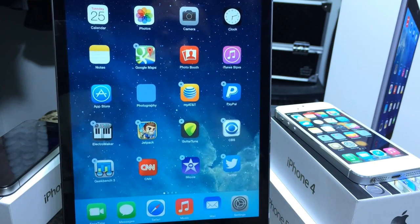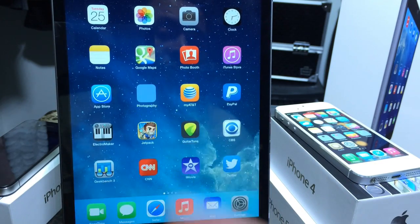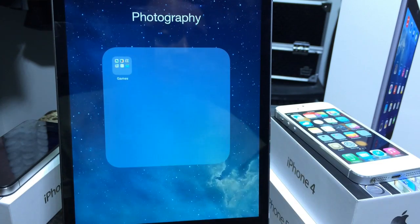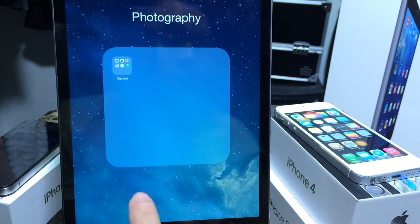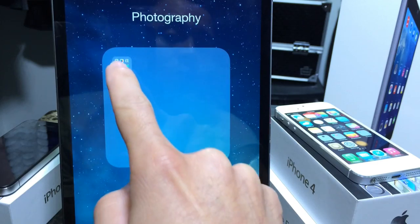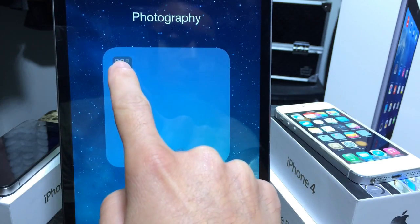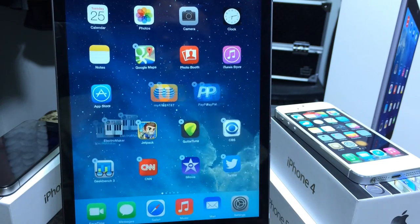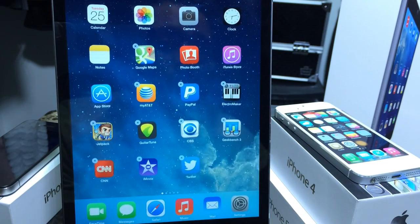And now you have what appears to be an empty folder on your springboard with the apps inside of it. So once you do that, go ahead into the folder, put it in wobble mode, drop it down, release, and then it disappears.